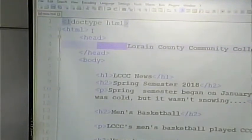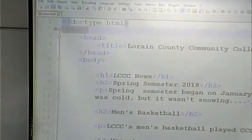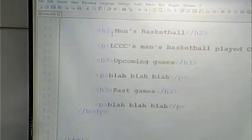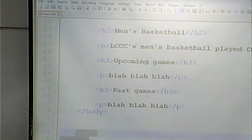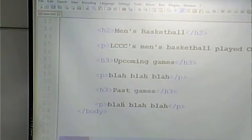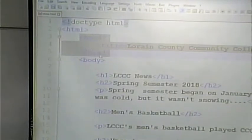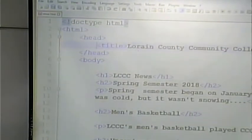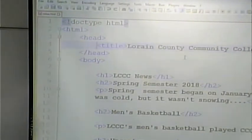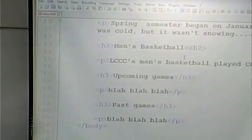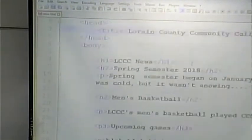We have an HTML tag that goes around everything in the whole document. All your tags are going to be within the HTML tag. We then have a head and body tag. The only thing that's going to be in the head tag is going to be the title. Everything that we want to display on the page is going to be within the body.